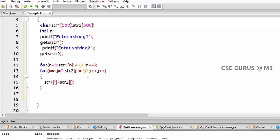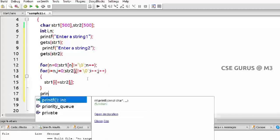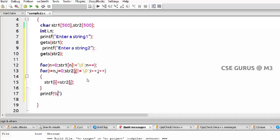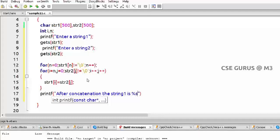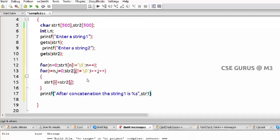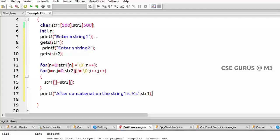We'll print after concatenation. The string one is, we want to print string one which is percent s, which is str1. After concatenation, the string one, what it becomes. Before that, whatever the input you have given, that will be. If you want to print here itself, you can print before concatenation. Now afterwards I'll print.